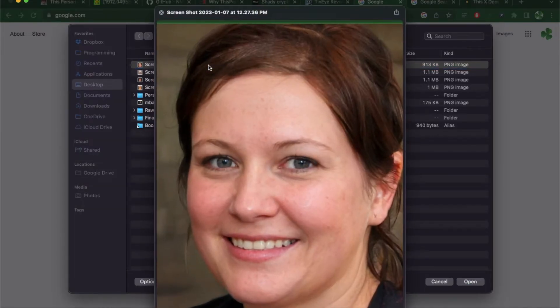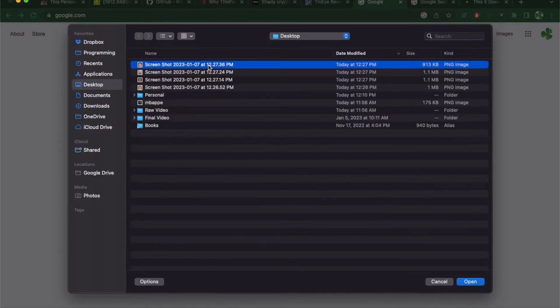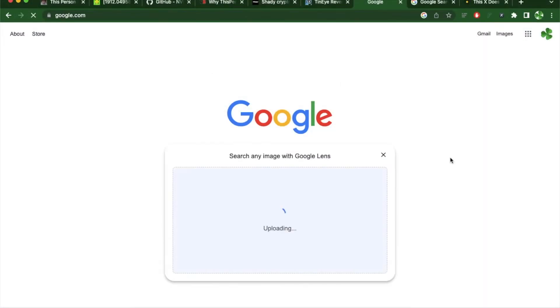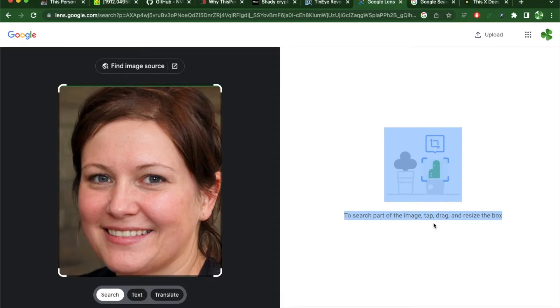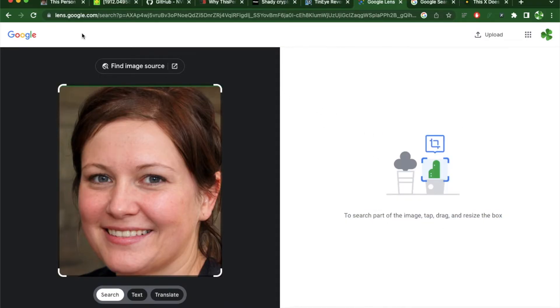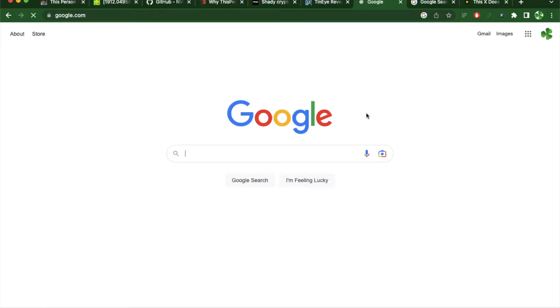This time I'm going to use a face generated using that website and see if it finds any person. As you can see, there's nobody detected with that face.